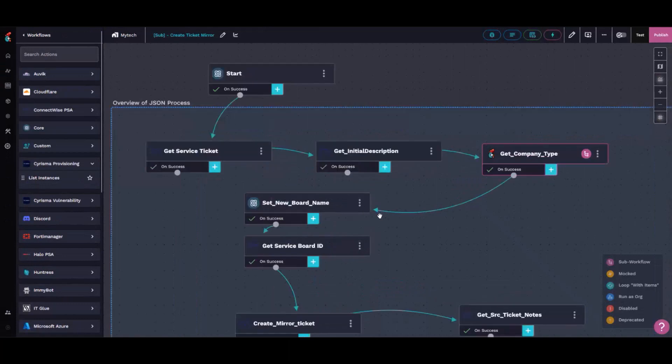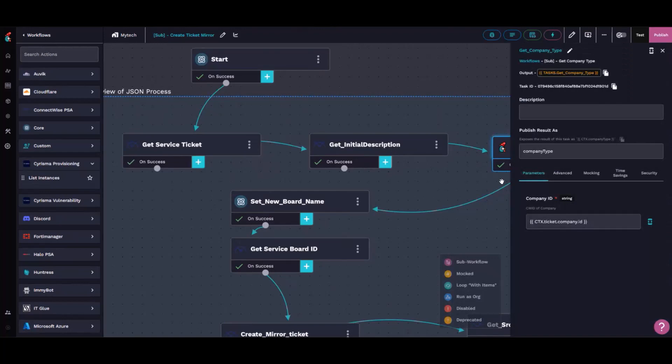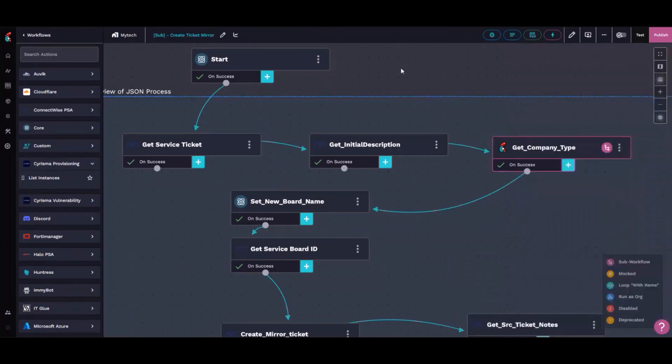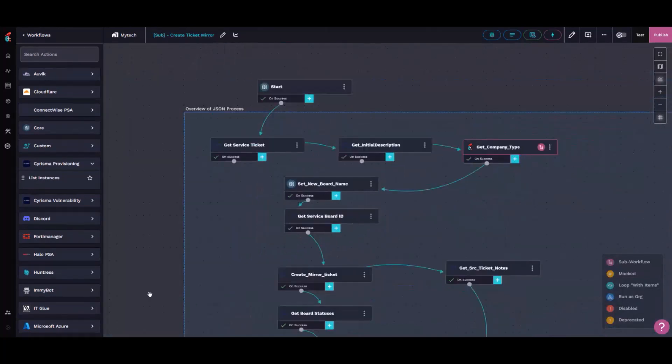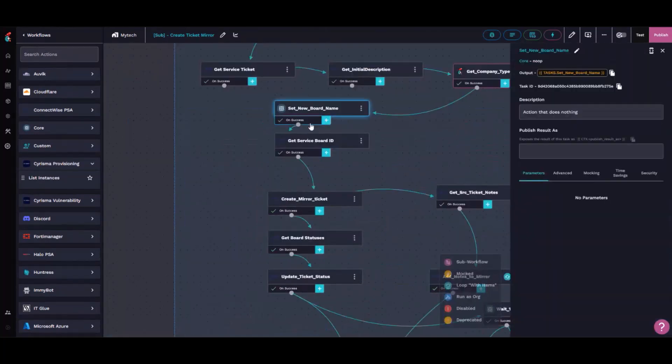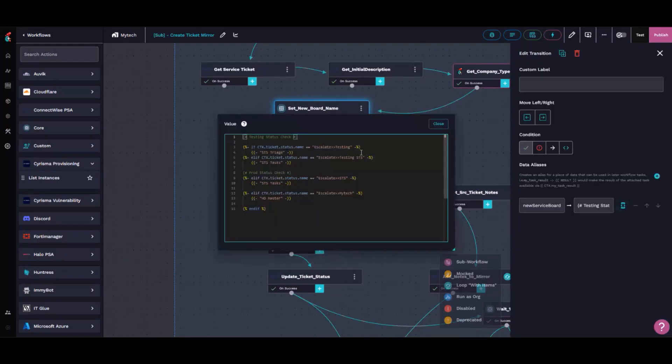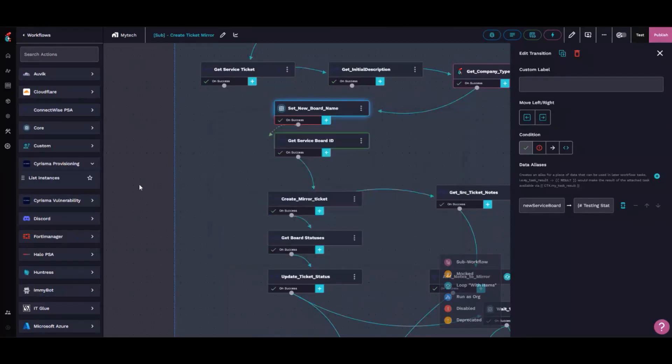We get the service team of the ticket, the initial description, the company team, and the different boards. Depending on the team, it will go to different boards. It'll go to our HD master board, and then we have another workflow that watches the HD master board. Based on the company team, we'll put it on several other service boards.